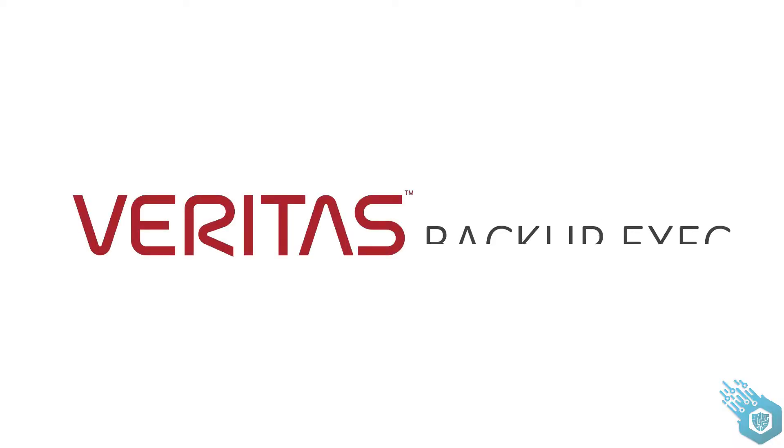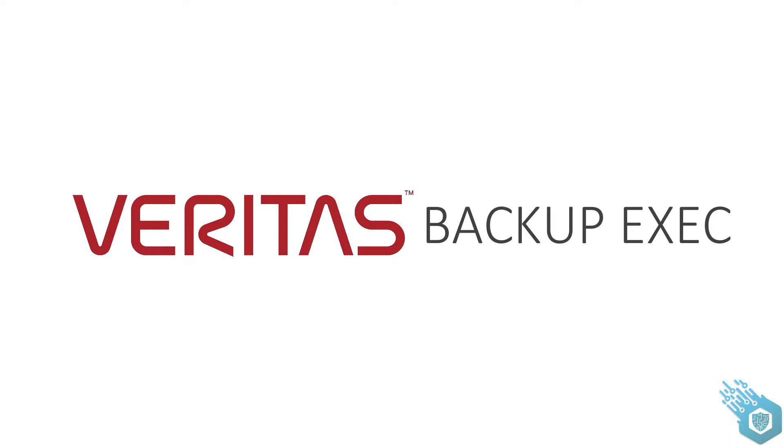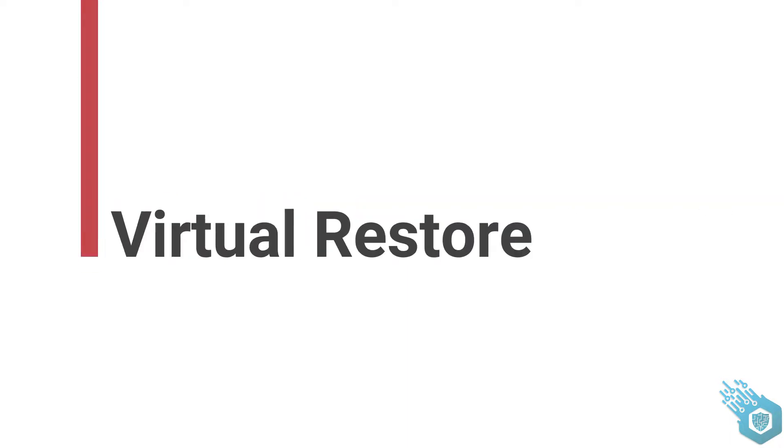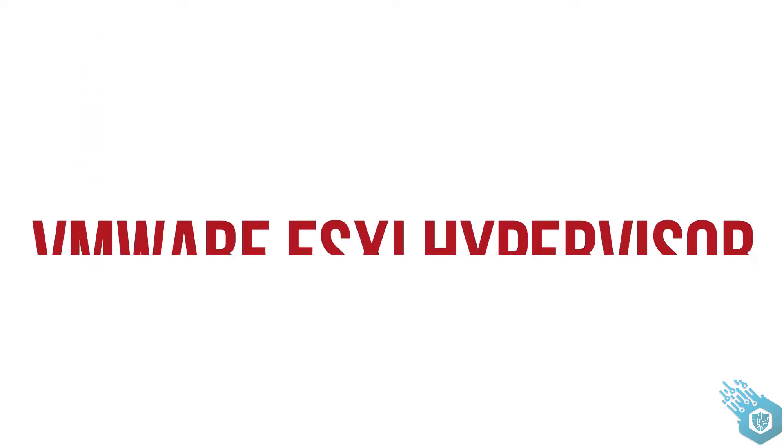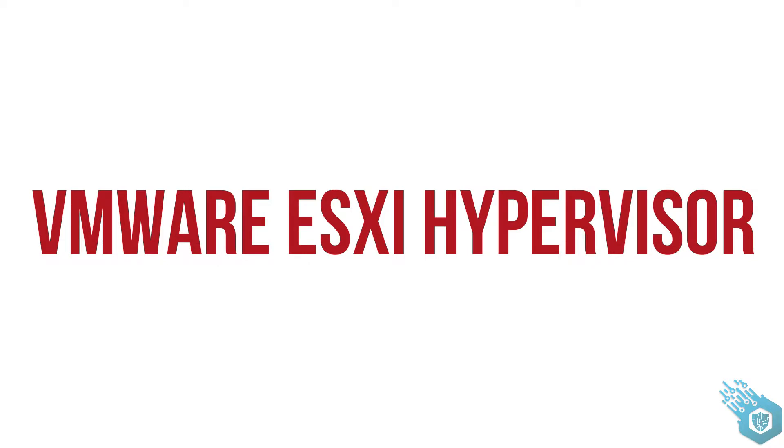Hello everyone, today we're going to restore a server that we backed up virtually before. We'll start from the ESXi hypervisor.